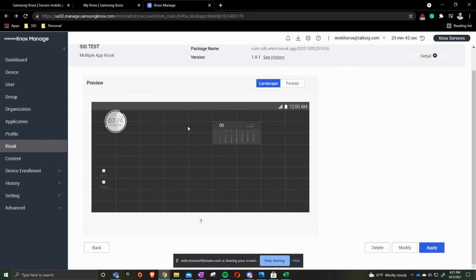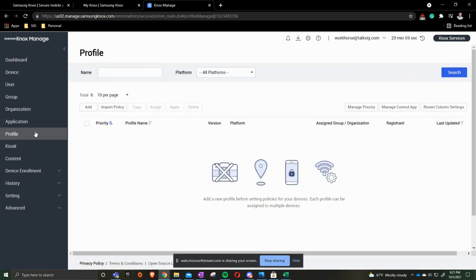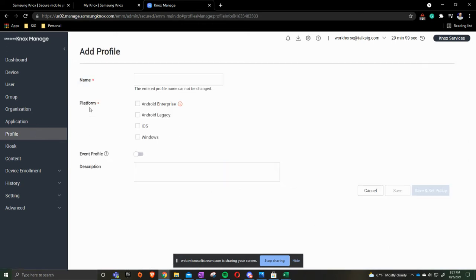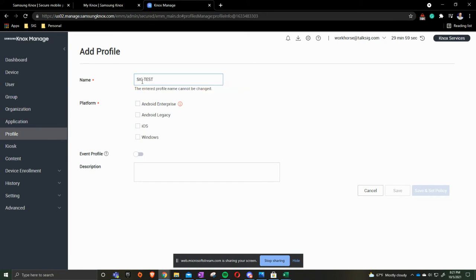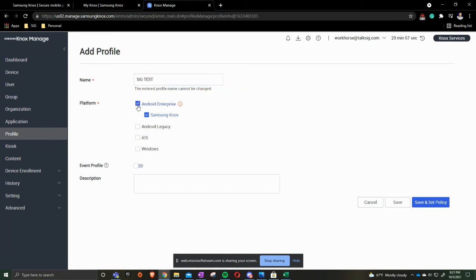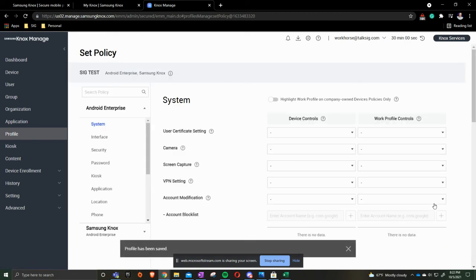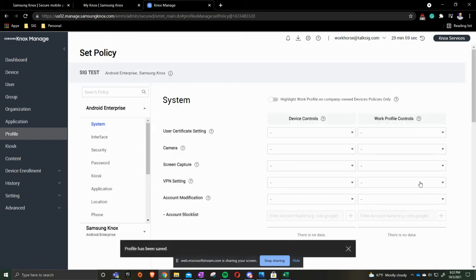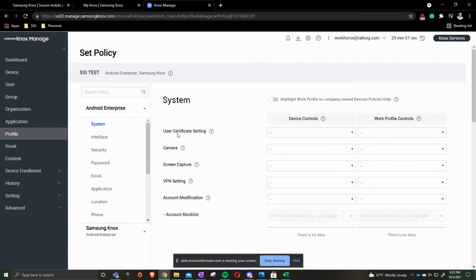We are now going to go to profile. Profile is our policy. What we're going to do is we're going to add a policy. We're going to do Android Enterprise and it automatically comes with Samsung Knox enrolled. We don't do Android Legacy, iOS or Windows. We are going to save and set policy. Everything that we're going to be doing is going to be on the left hand side where it says device controls. We go one at a time.